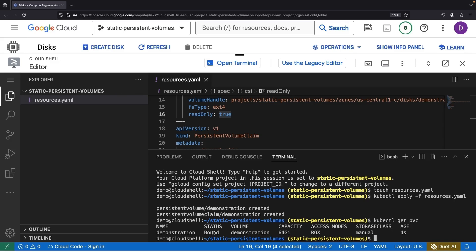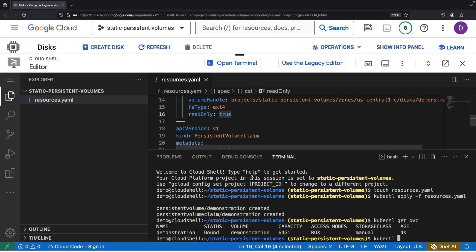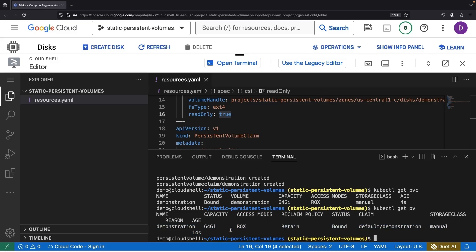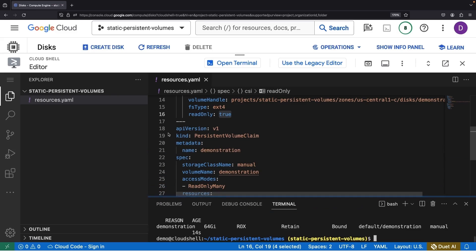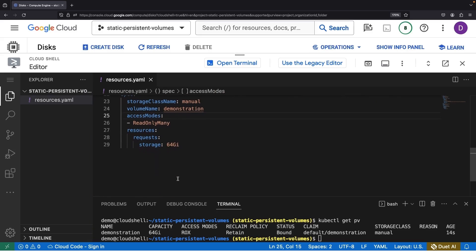Looks like we're now bound and linked across our Kubernetes resources and storage disk. For our next move, let's bring a couple of pods into the picture so we can demonstrate leveraging the claim across multiple pods.